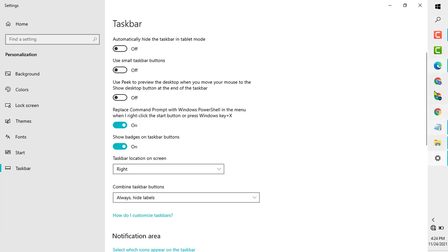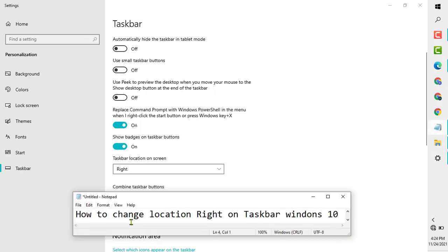Now you can see the taskbar is on the right side. This is how you change the taskbar location to the right on Windows 10 PC or laptop. Thanks for watching.